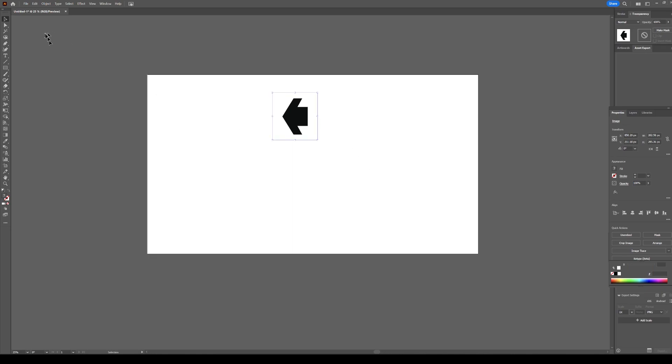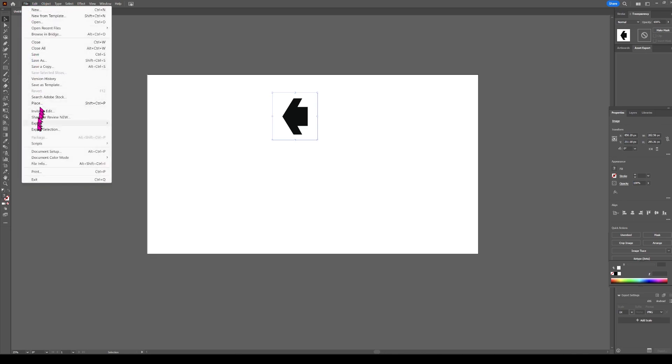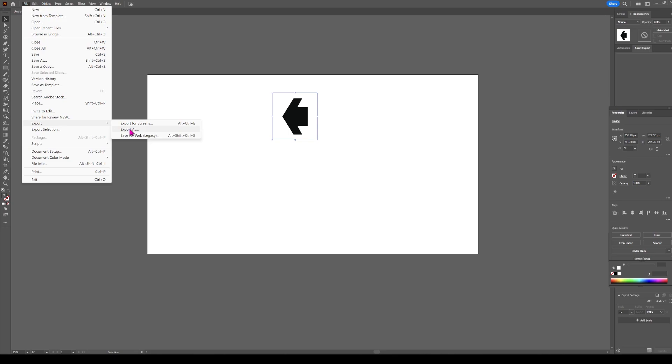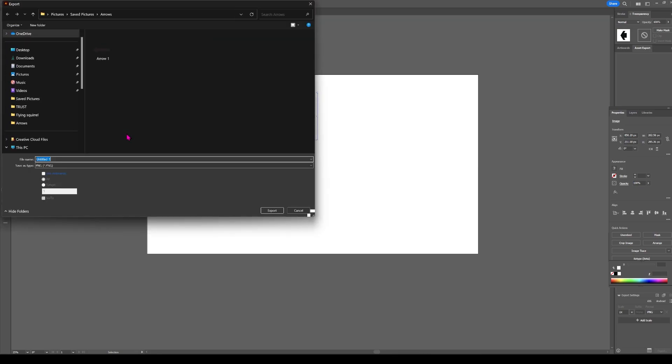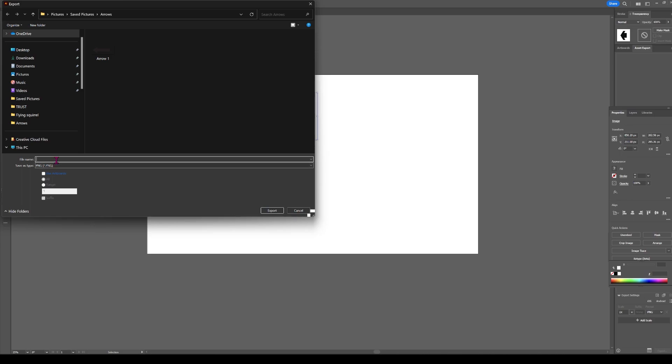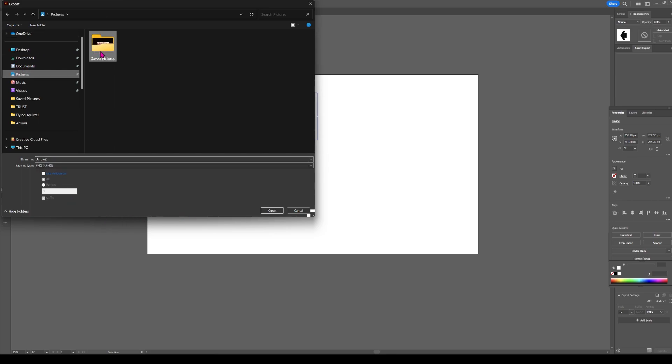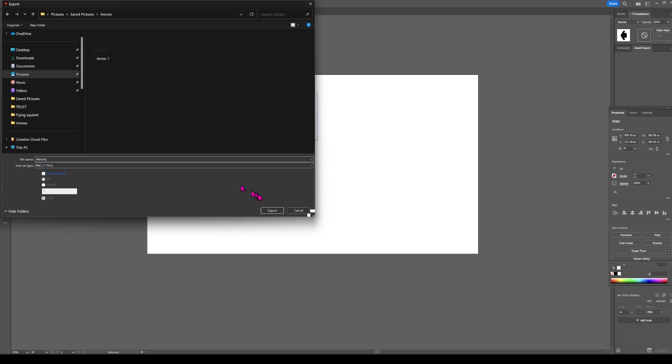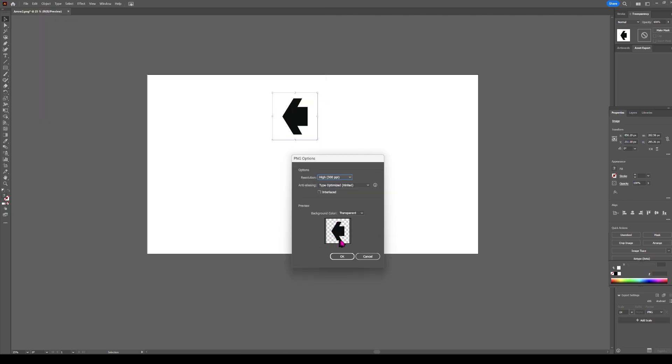We want to export the Arrow. We'll use a PNG. We'll call this Arrow 2. Export it into Pictures, Save Pictures, Arrows. We want this transparent background. We'll use a high-resolution. Optimize. Okay.